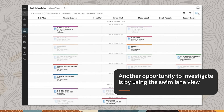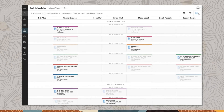Another opportunity to investigate is by using the swim lane view, which displays the visibility of documents such as purchase orders and shipping docs by each of the partners of the network.